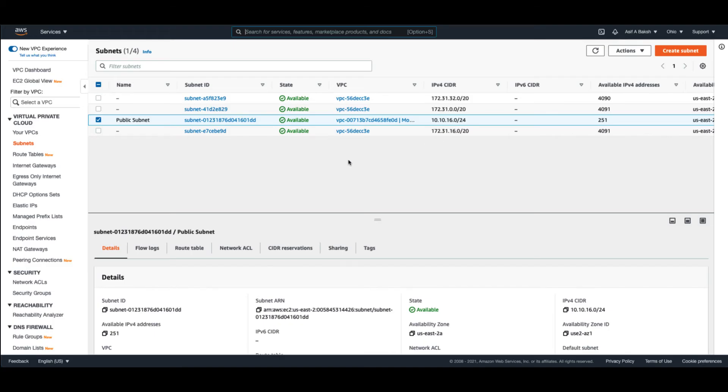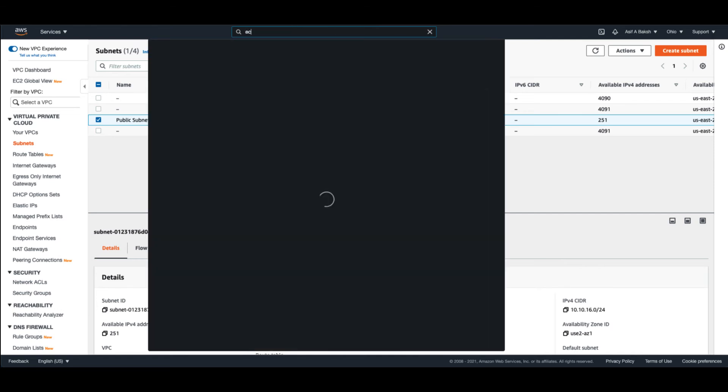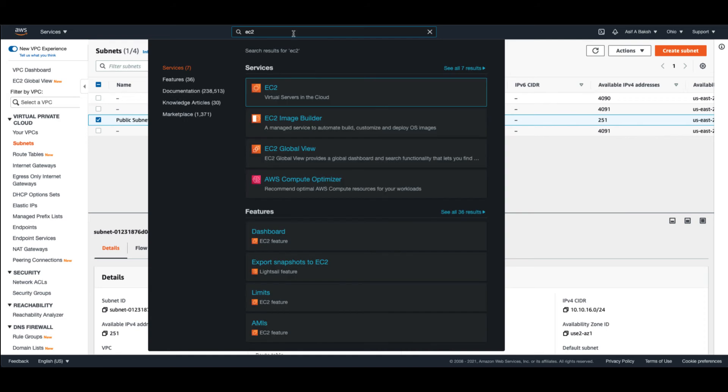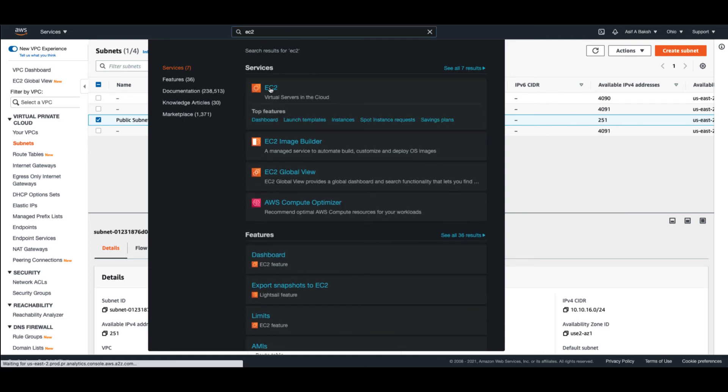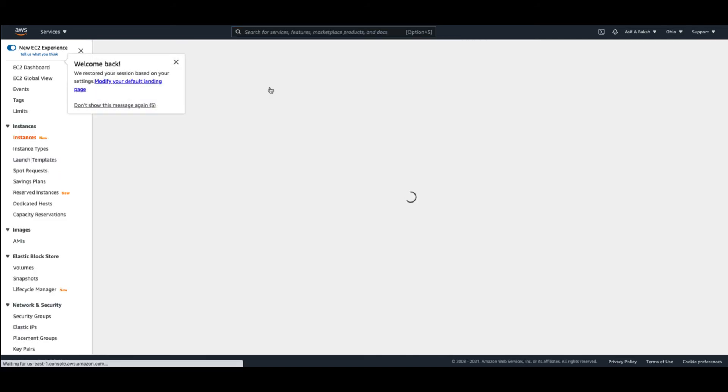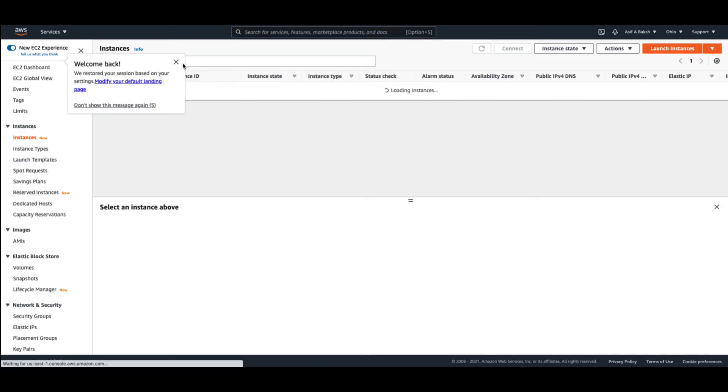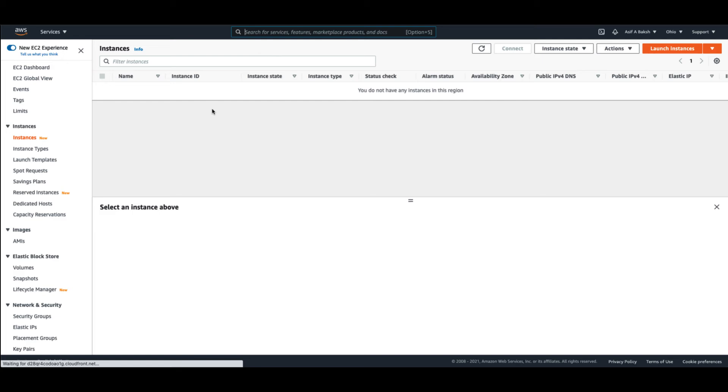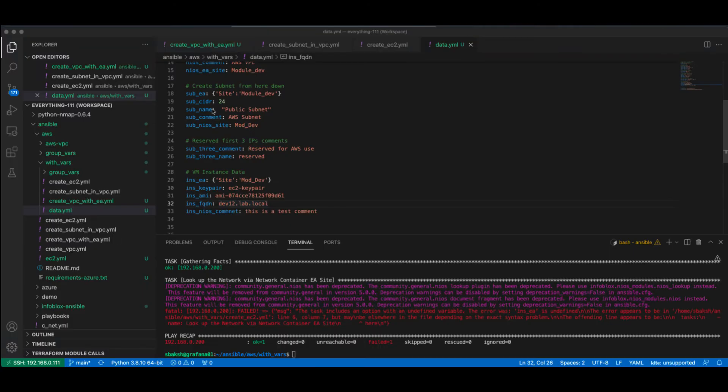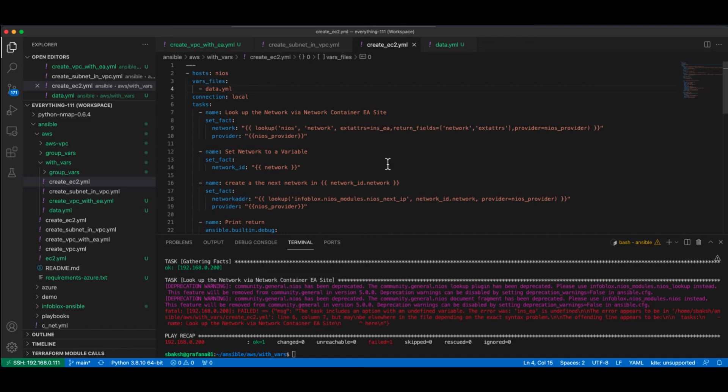So now that we have our subnet, let's go ahead and take a look at creating our EC2 instance. So let's go over there and look. And as you can see, there's no EC2 instance. So let's flip back over to our Ansible playbook. We're going to use this here to go ahead and create our EC2 instance. And here's the playbook.